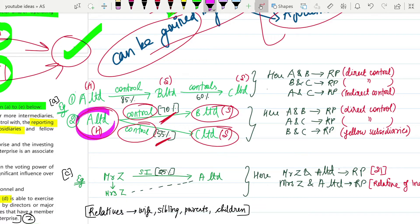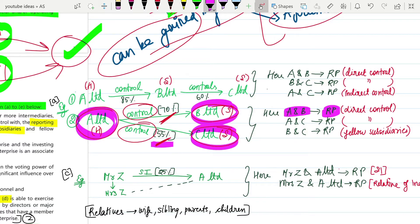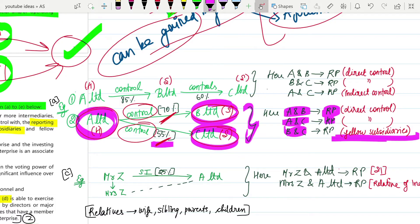A and B are related parties because A has direct control over B. A and C are related parties because A has direct control over C. B and C are also related parties - they are fellow subsidiaries. In A Limited's books it will disclose B and C. In B Limited's books it will disclose A and C. In C Limited's books it will disclose B and A as related parties.